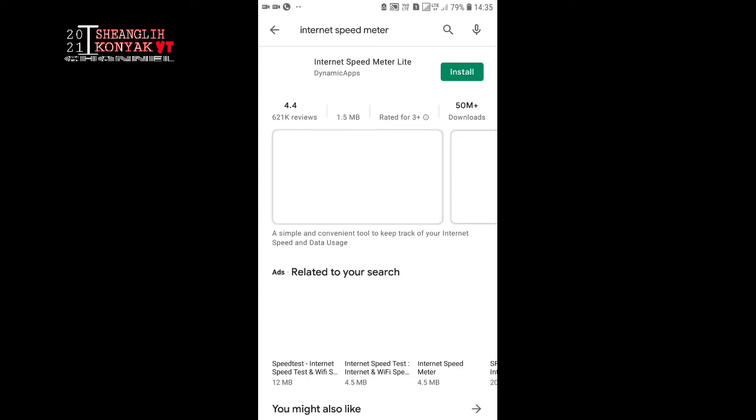And it has 621,000 reviews with a rating of 4.4 by the reviews. Now we go for install.